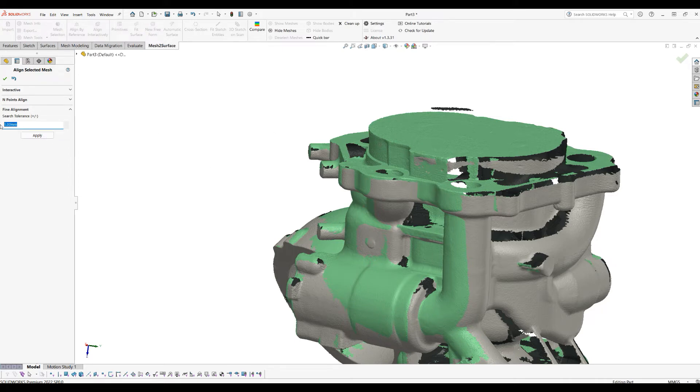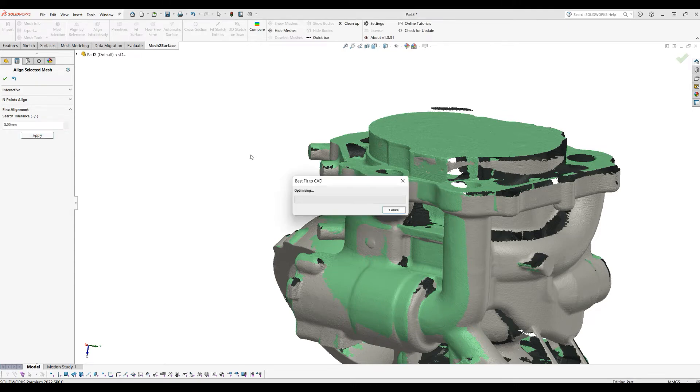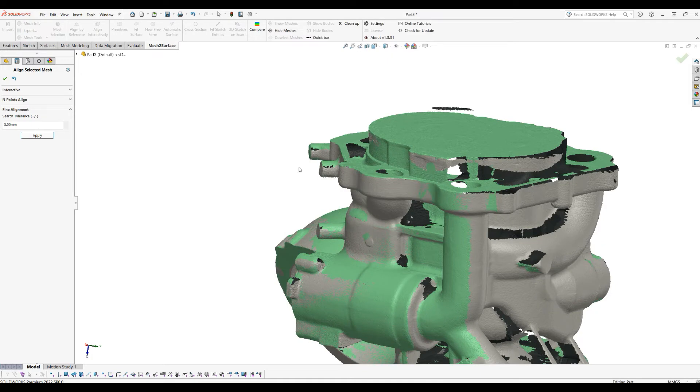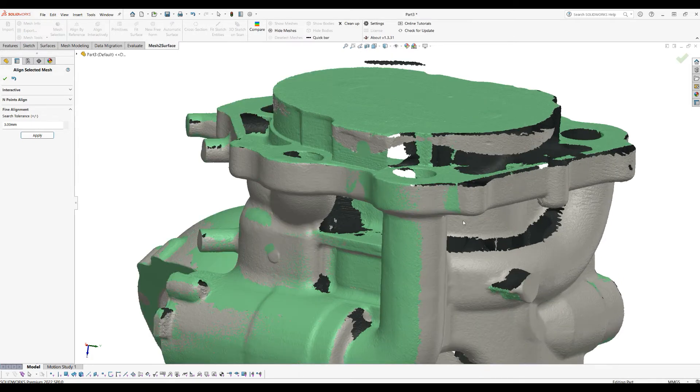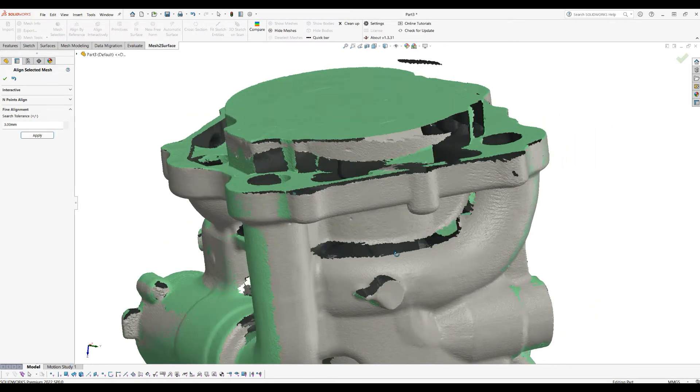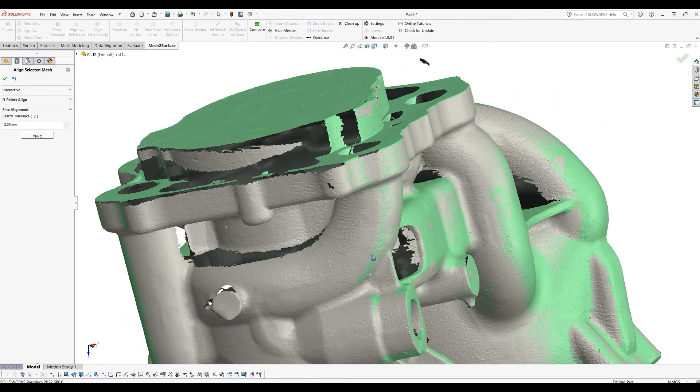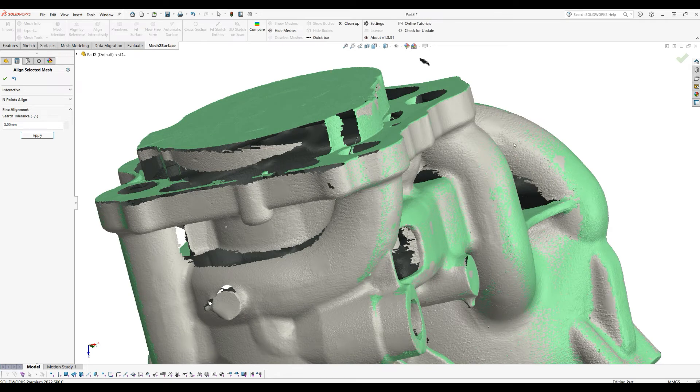Initially, I normally just put this at a higher value, like three millimeters, to allow the algorithm to capture more points closer. As you can see now, we are much better and these are aligned.